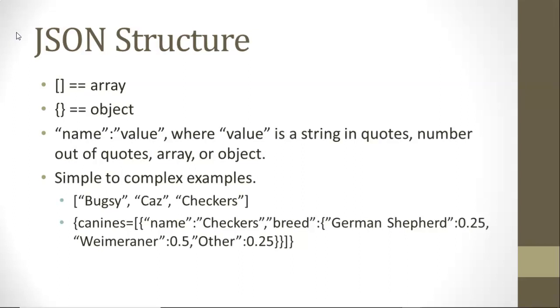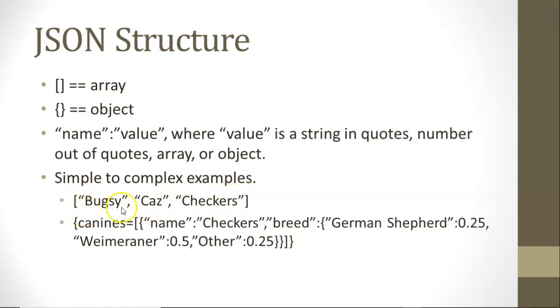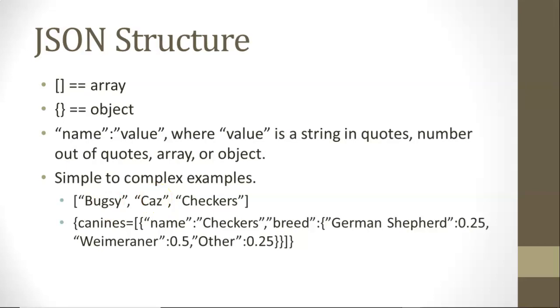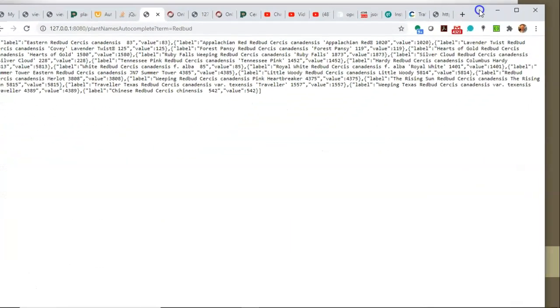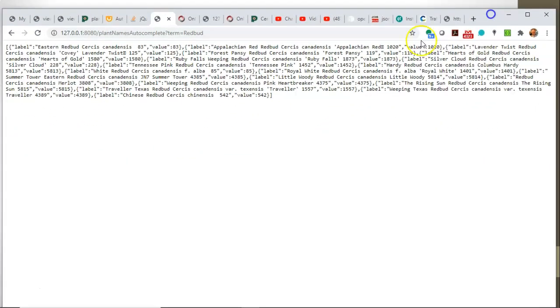We can put these all together and assemble different data representations. We can go from the most simple here, which is simply a string array. Notice the array, the square bracket that opens and closes this, and then we simply have values that are separated by commas. This is a string array and it's something we'll often use in something like an autocomplete.